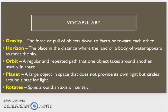Planet, a large object in space that does not provide its own light but circles around a star for light.